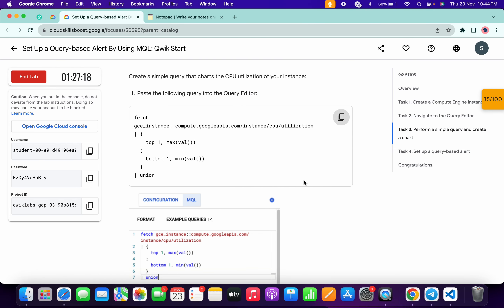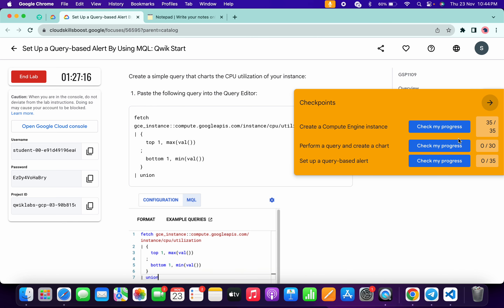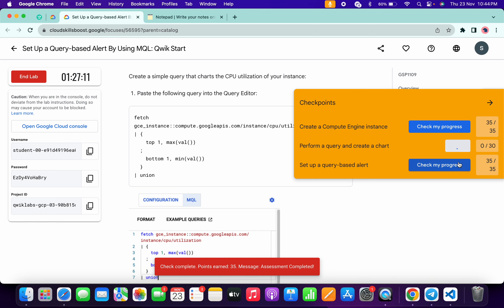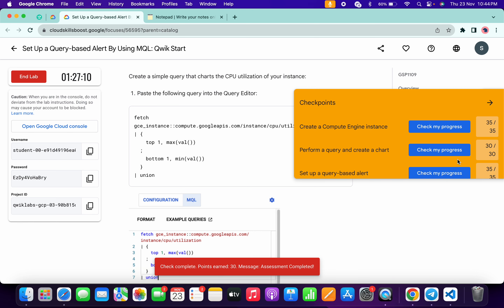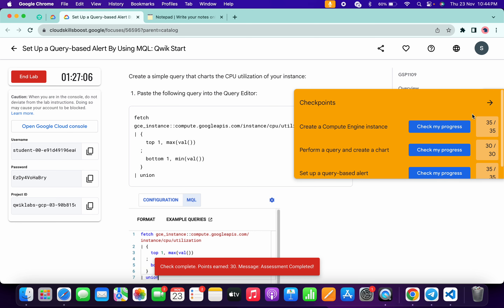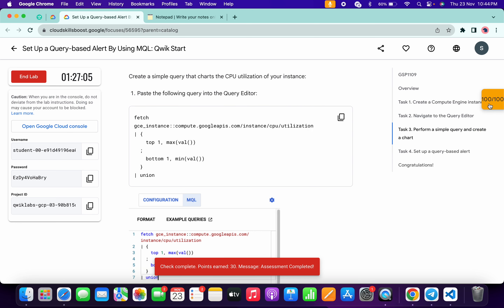Now come back to the lab instructions and click Check My Progress for each task — you will get the score without any issue. If the score is not updated, just wait a couple of seconds and you will get a full score. That's how we complete this lab. Thanks for watching and have a good day!